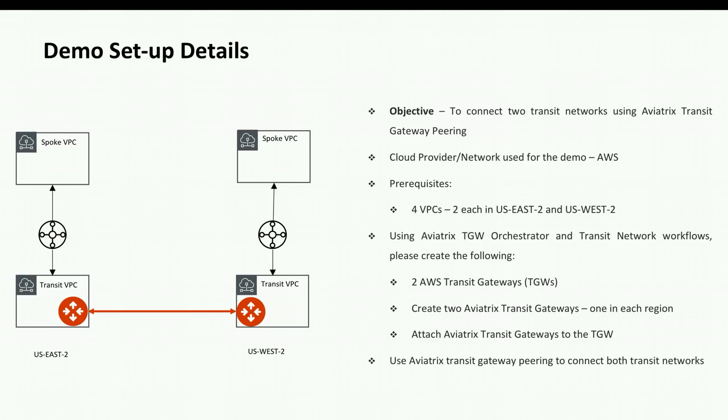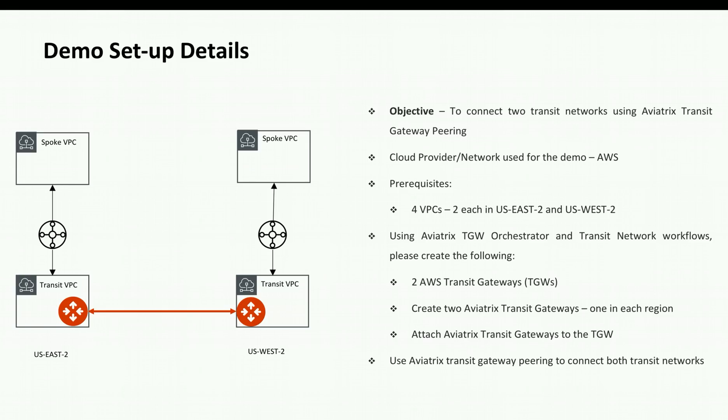For the purpose of this demonstration we will have two AWS TGWs in US East 2 and US West 2 regions. We will have two transit VPCs connected to each TGW and we will have Aviatrix transit gateway in each of the transit VPCs.